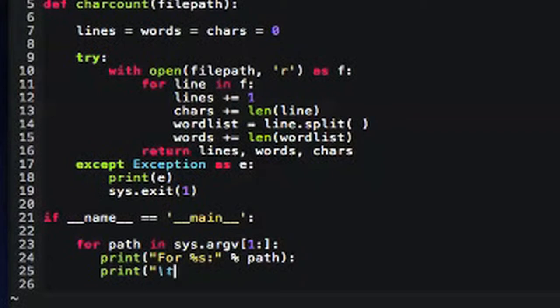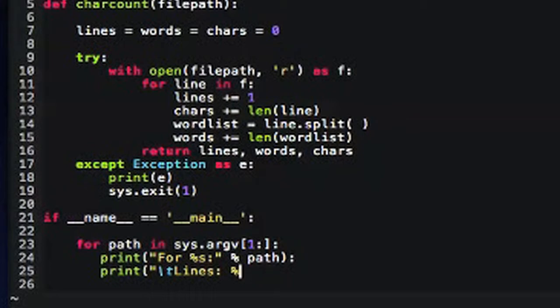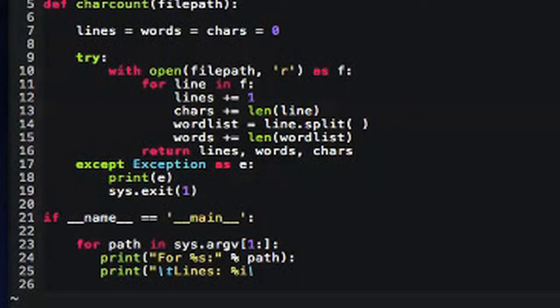Now we're going to print out some information back to the console. We're going to print out the results of the charcount function. And so I'm writing these string formats right now, which basically allow me to insert variables into strings. So for example, this for percent s and then percent path, basically it replaces the percent s with the path that you put it in. So it's going to say something nice, like for test.txt, and then it will tell you the number of lines, the number of words, and the number of chars.